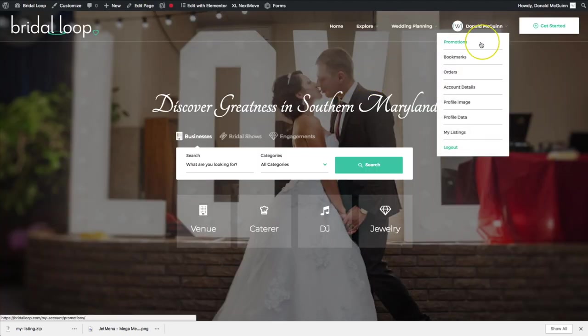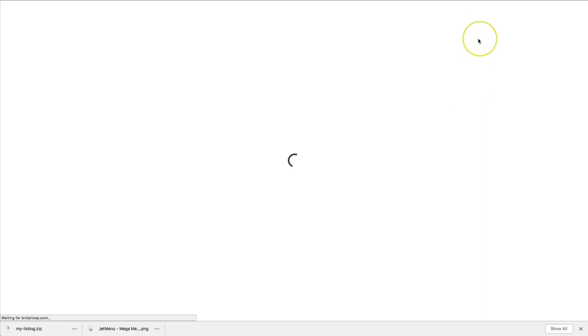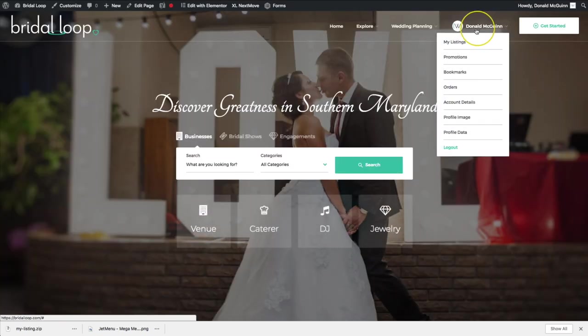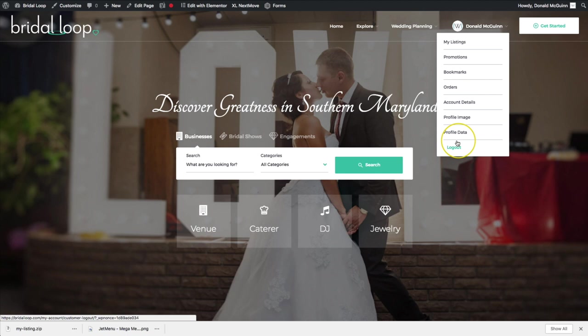So there we go, we have all of our WooCommerce menu right over here on the dropdown. I hope you guys enjoyed this video. Let me know if you have any questions in the comments below and I will see you with the next one.